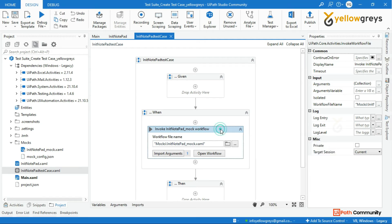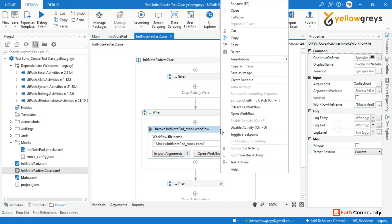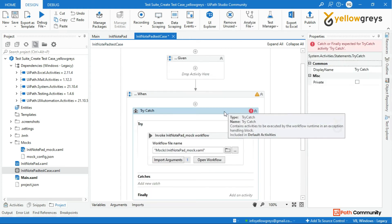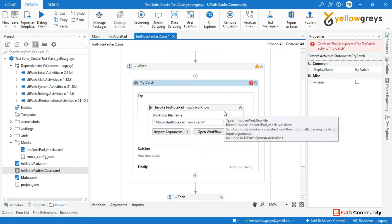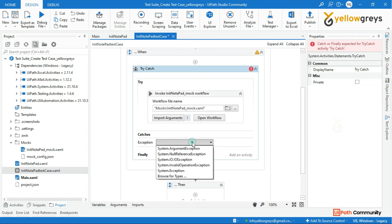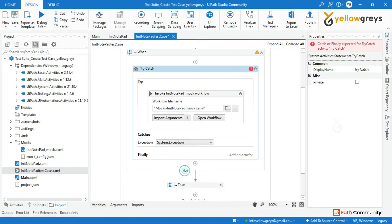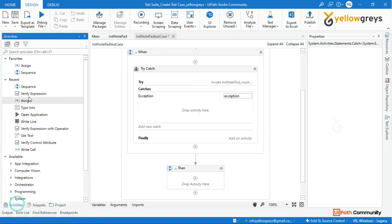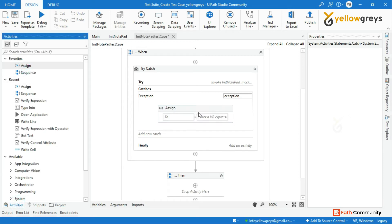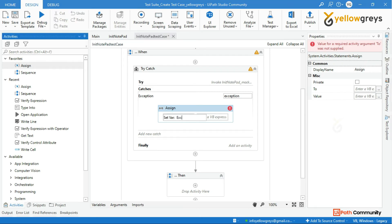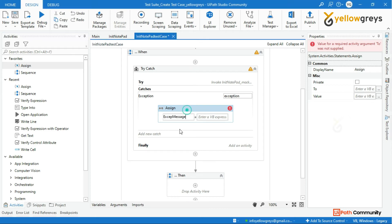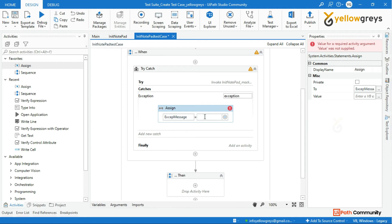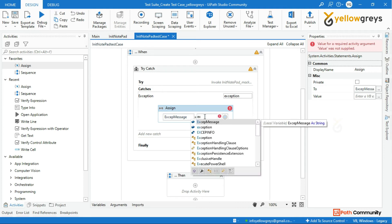Right click on the invoke workflow activity and click on surrounded with try catches. In the catches add system dot exceptions. Drag and drop assign activity into catches block. Create a variable to store the exception message and change the variable scope into the entire workflow and add value exception dot messages.